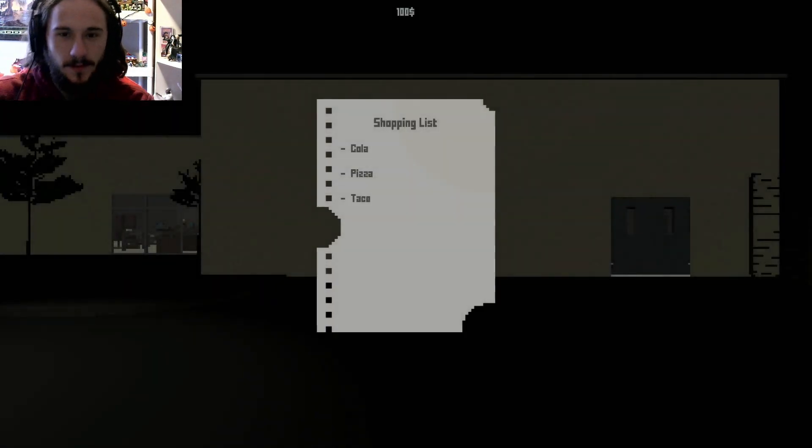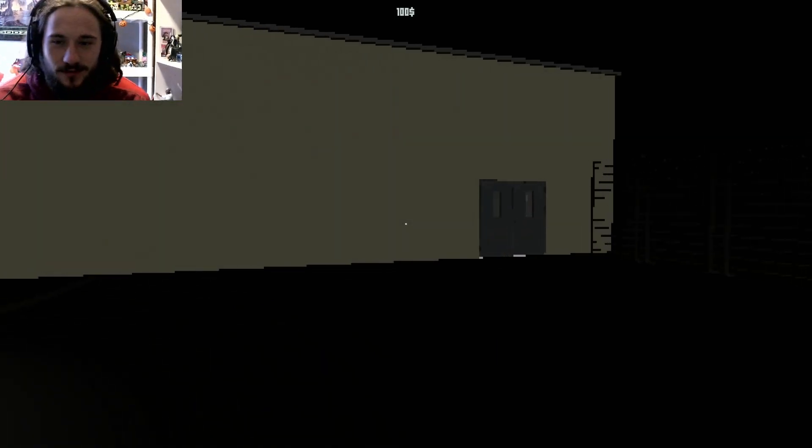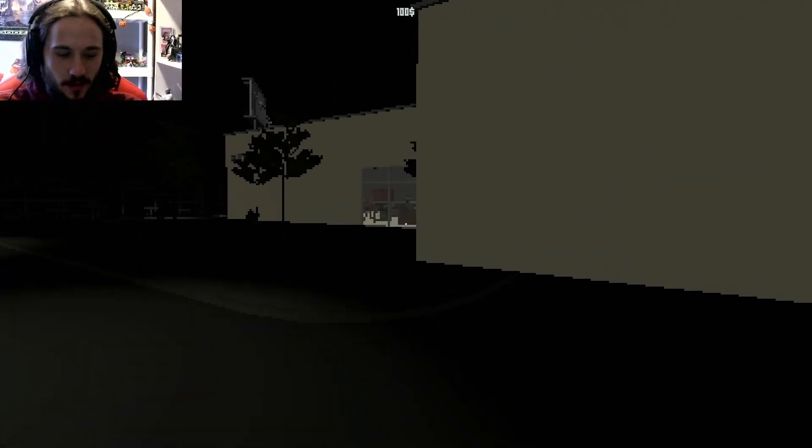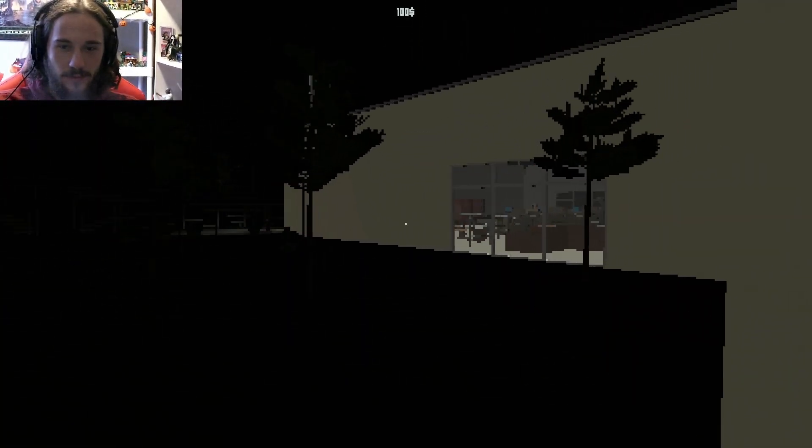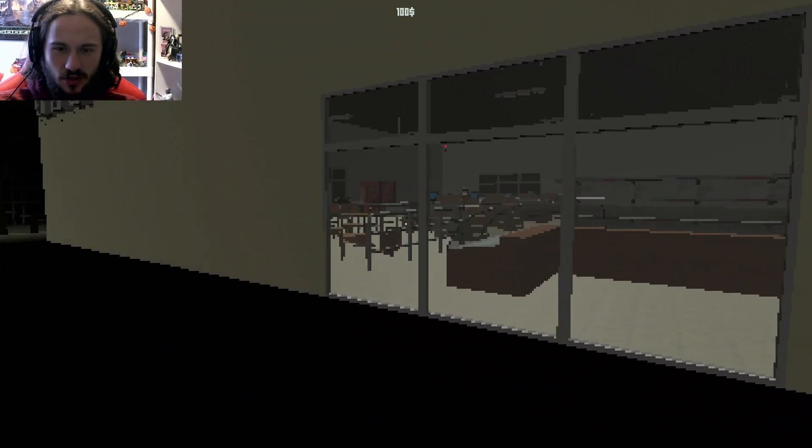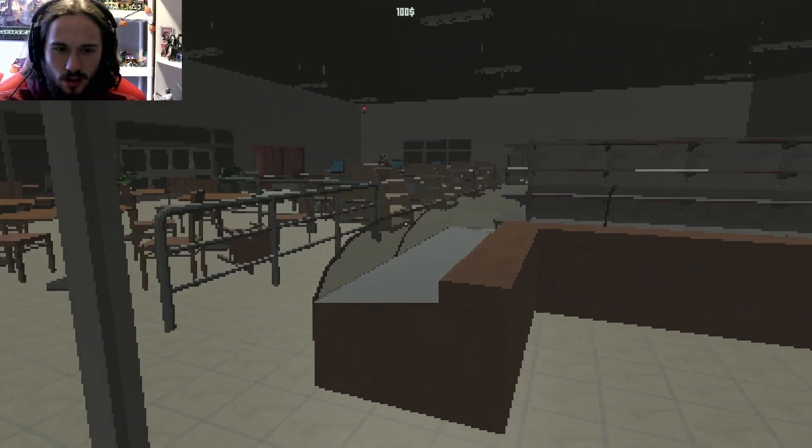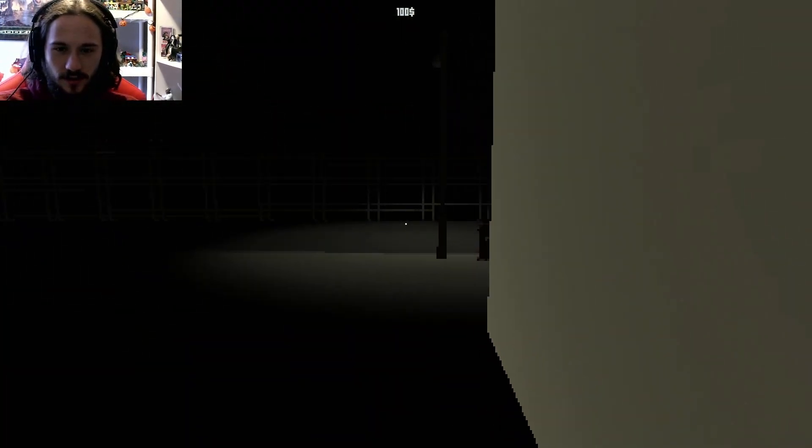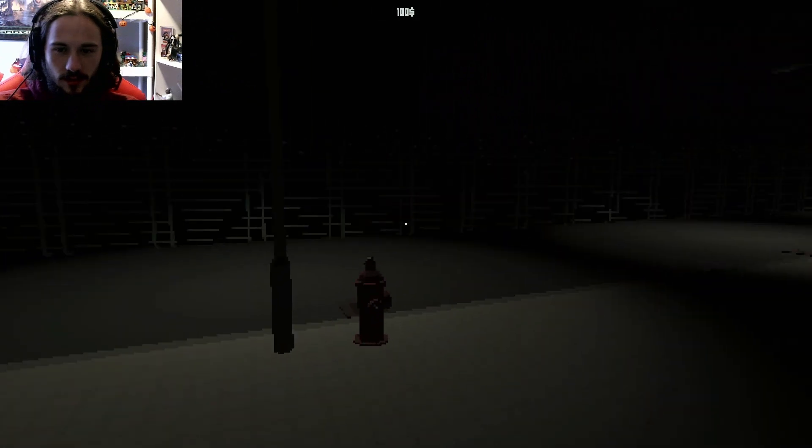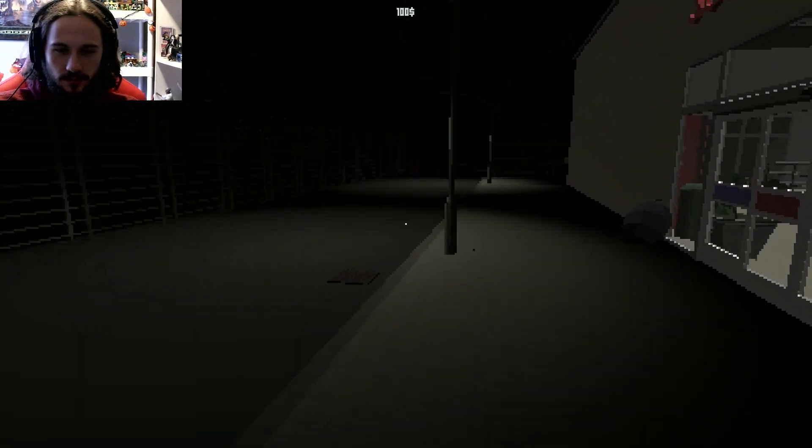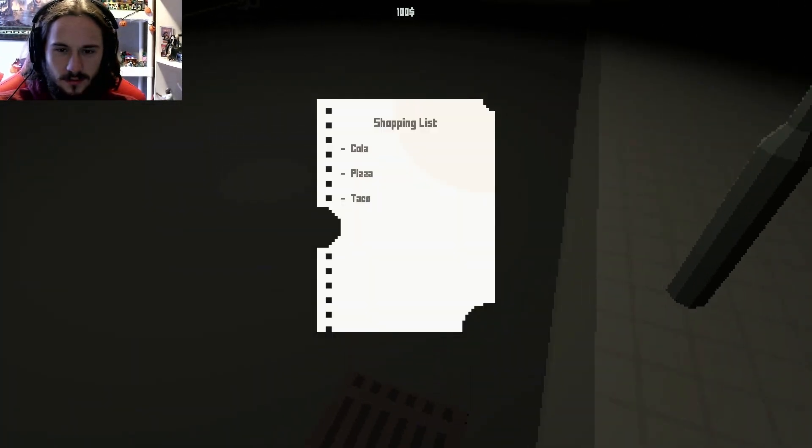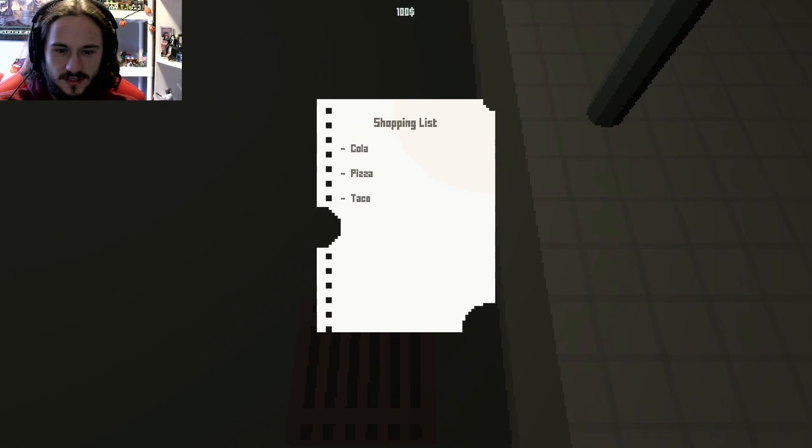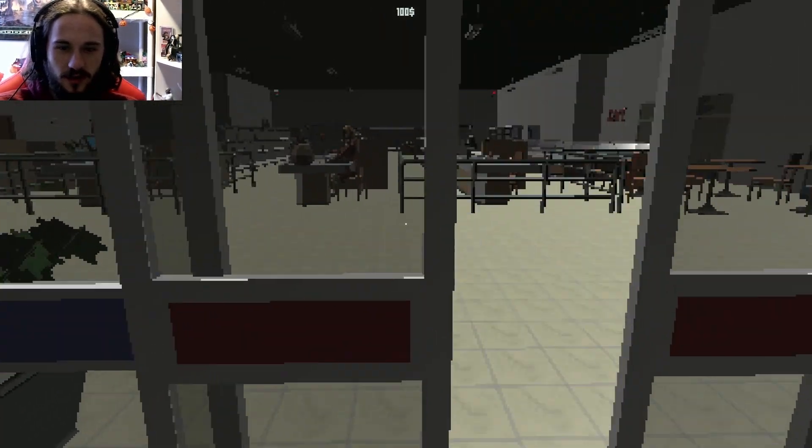Shopping list: cola, pizza, taco. That's a pretty short shopping list. Is this a door? No, there's a door. Door's over here.